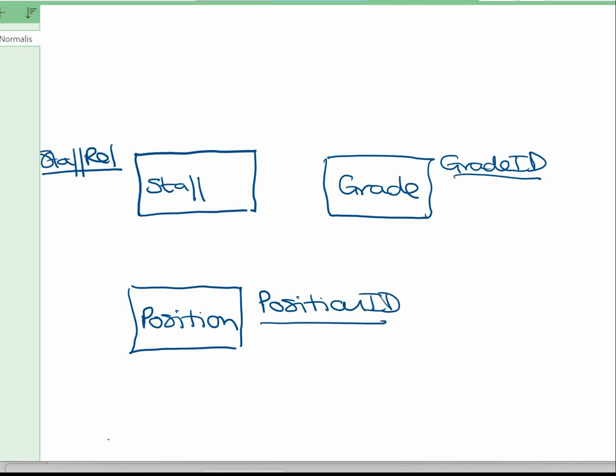Now we put on the relationships. Staff has a grade, and a grade can be used on many staff, so we put the many side on staff. A member of staff can hold many positions, and we also said a position can be held by many staff. What we've got there is our very basic ERD, and I can immediately see we're going to have an issue — we have a many-to-many relationship between staff and position.